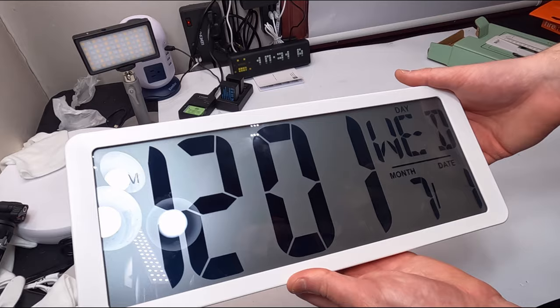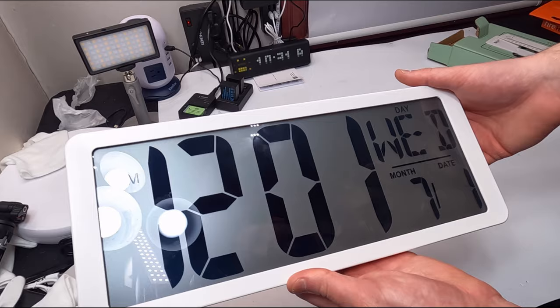Overall it's a nice clock. If you need something large, this will do the job.